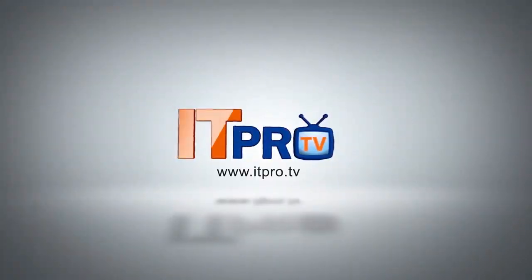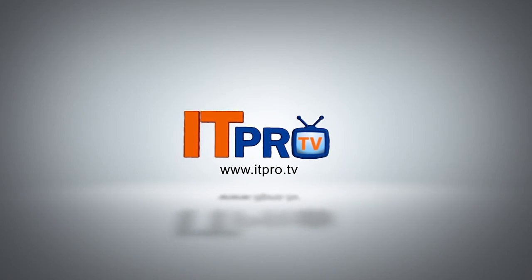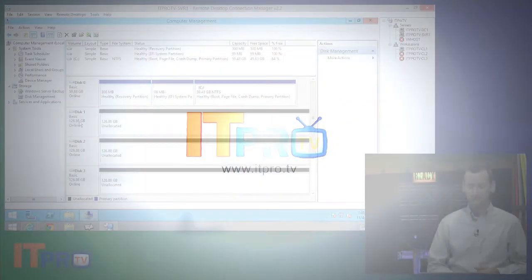This video is brought to you by ITProTV. If you'd like to learn more, visit us at ITPro.TV.